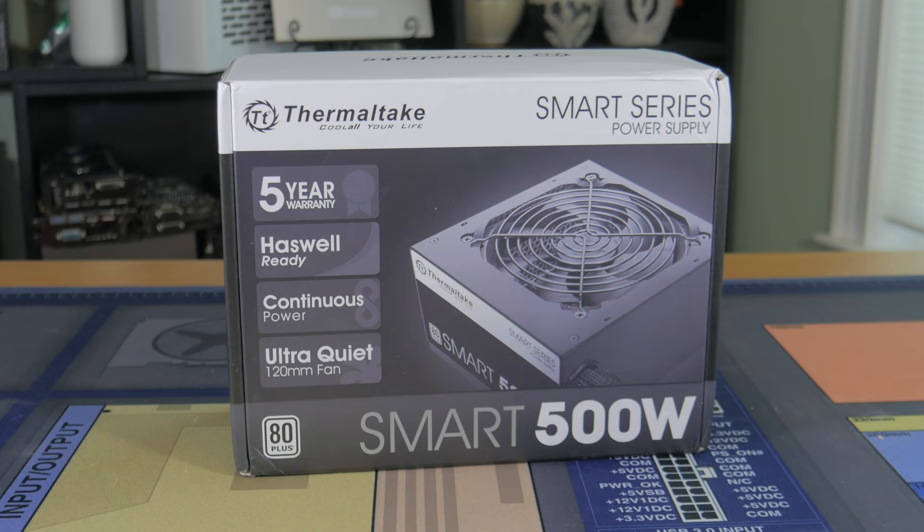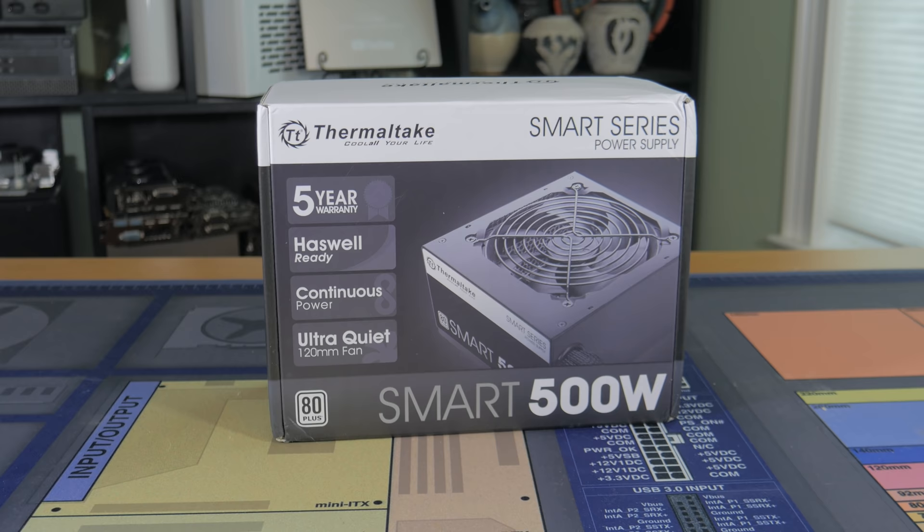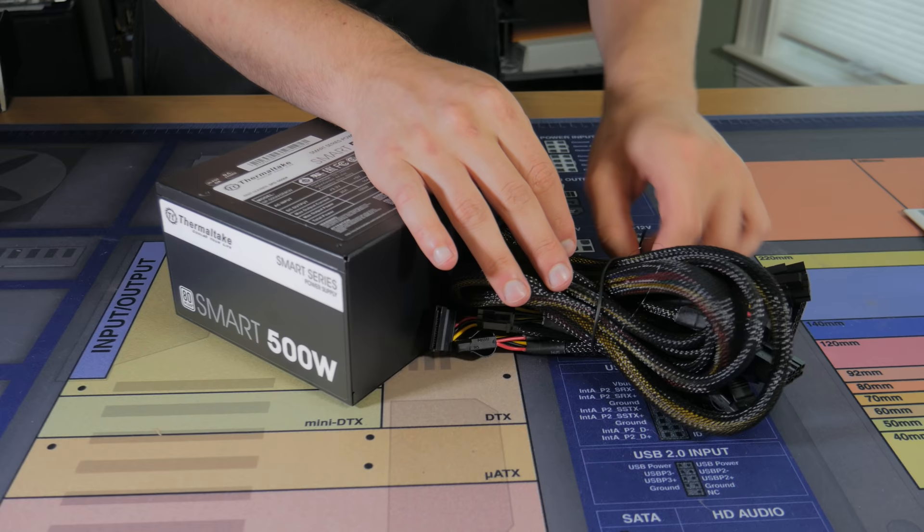To power this system I went with the 500W Thermaltake Smart PSU. This is 80 plus certified and provides plenty of clean power to the entire system. It does have ketchup and mustard cables but at $50 it's a good value for the money. Also it's non-modular but that's not a big deal because of the case we're using.